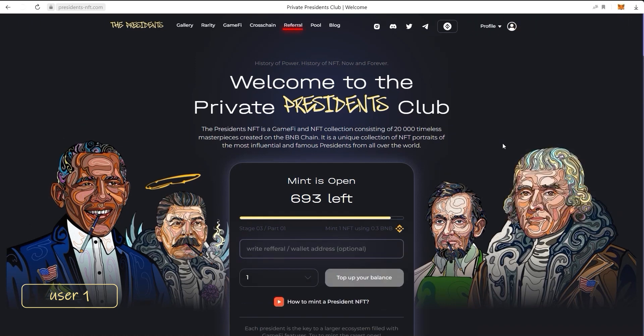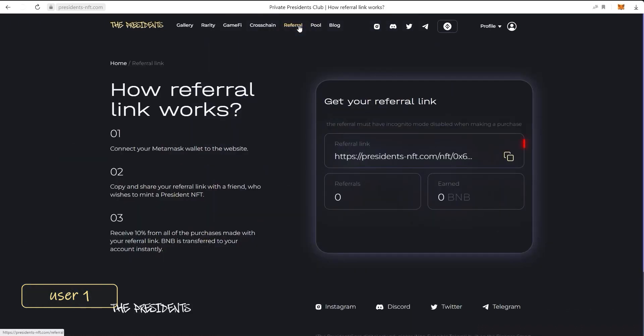Then you need to press the Referrals tab on the top menu of the website. Copy this link and now it can be shared with your friends.